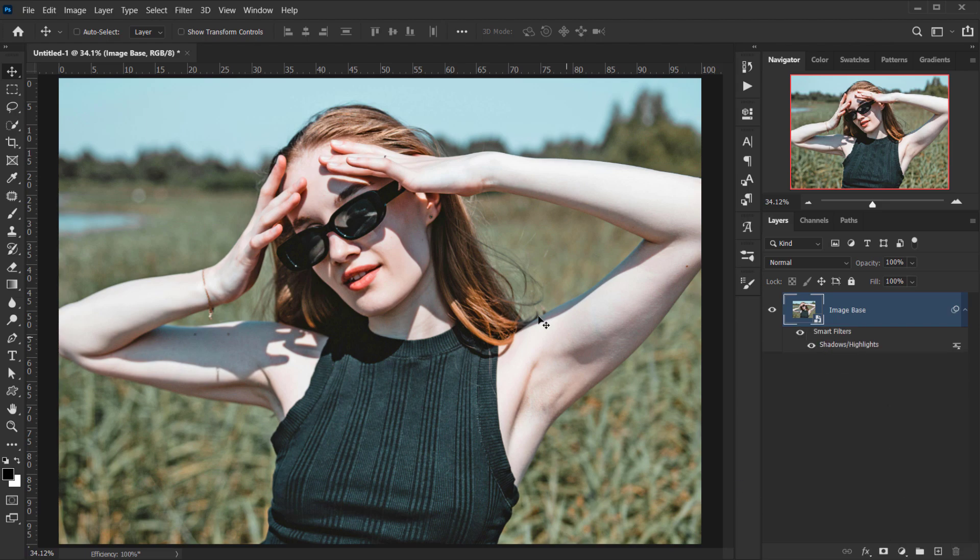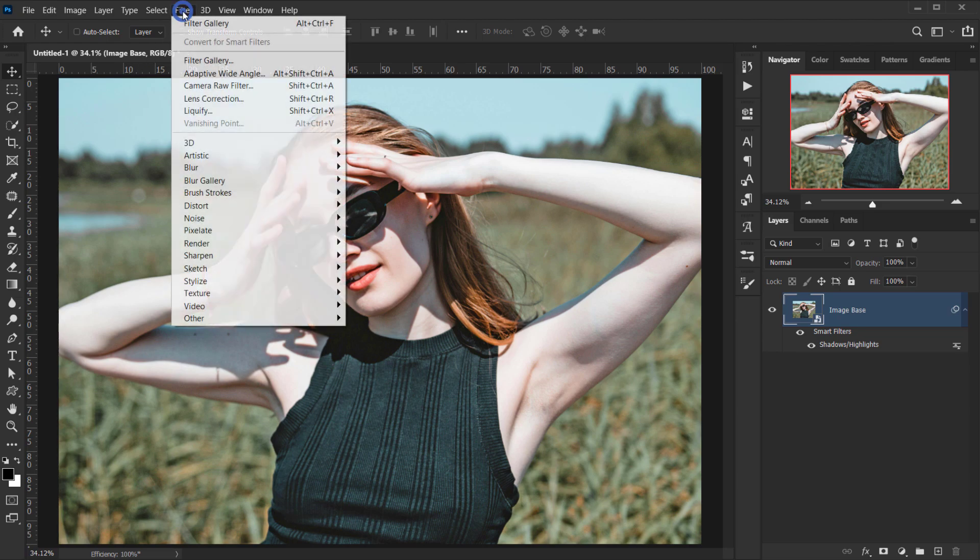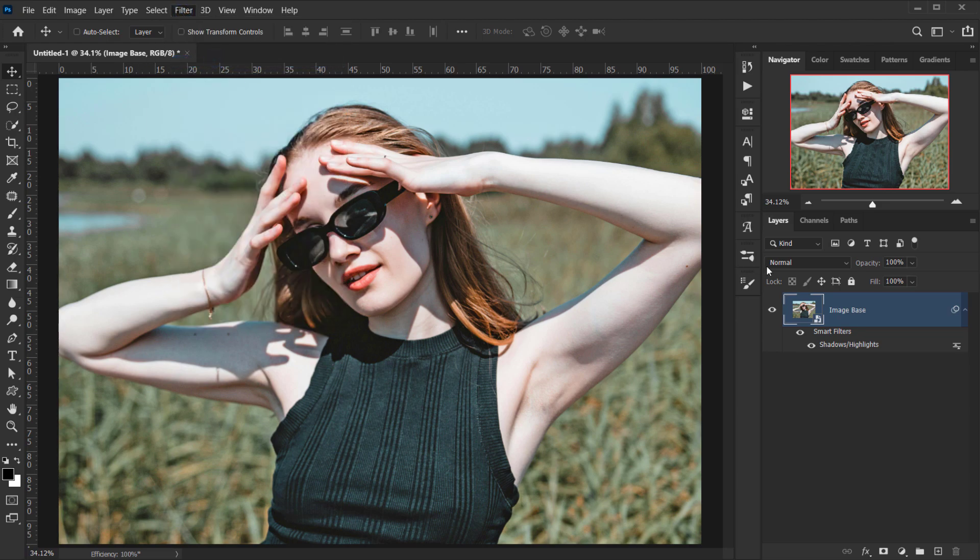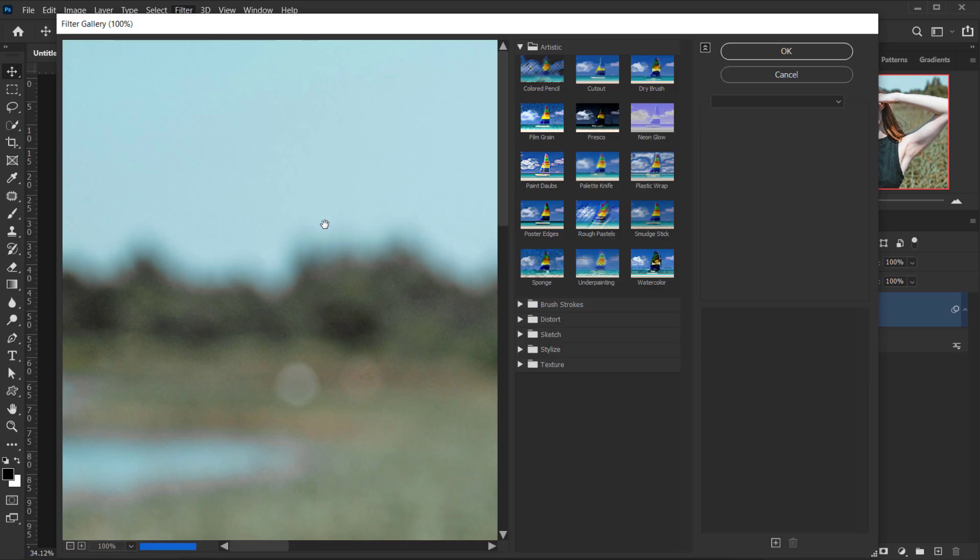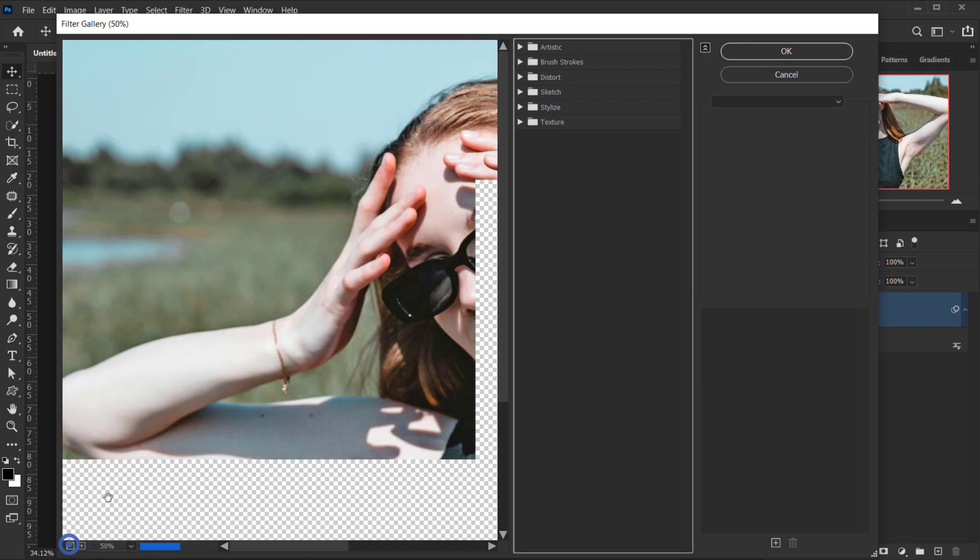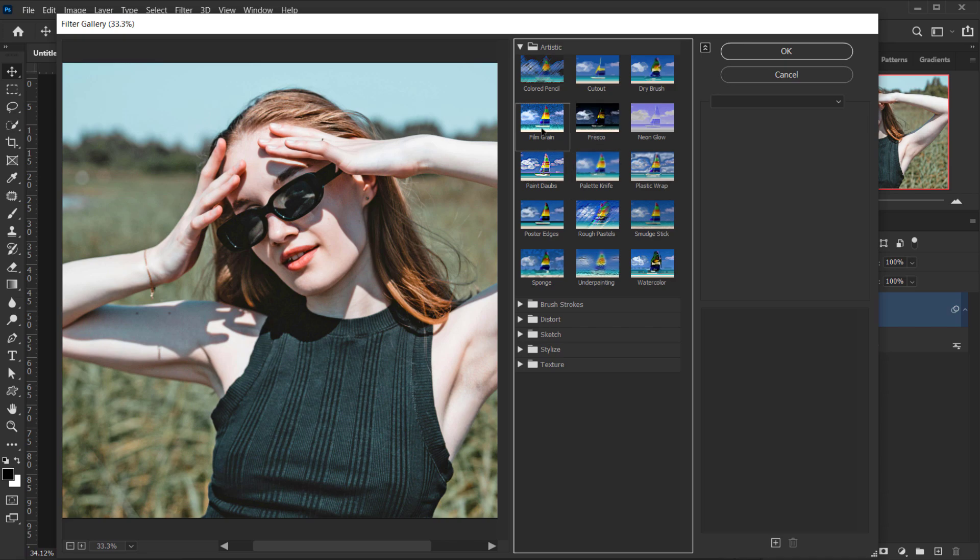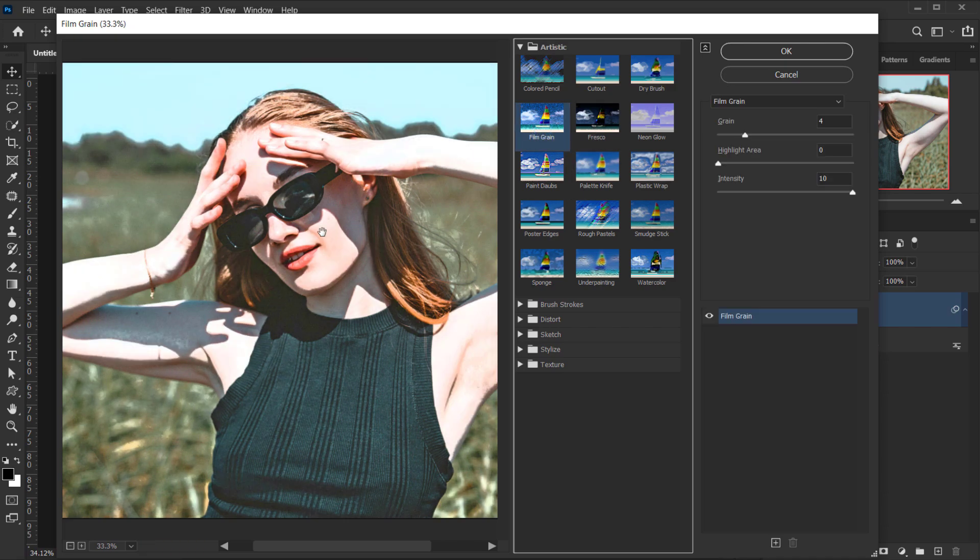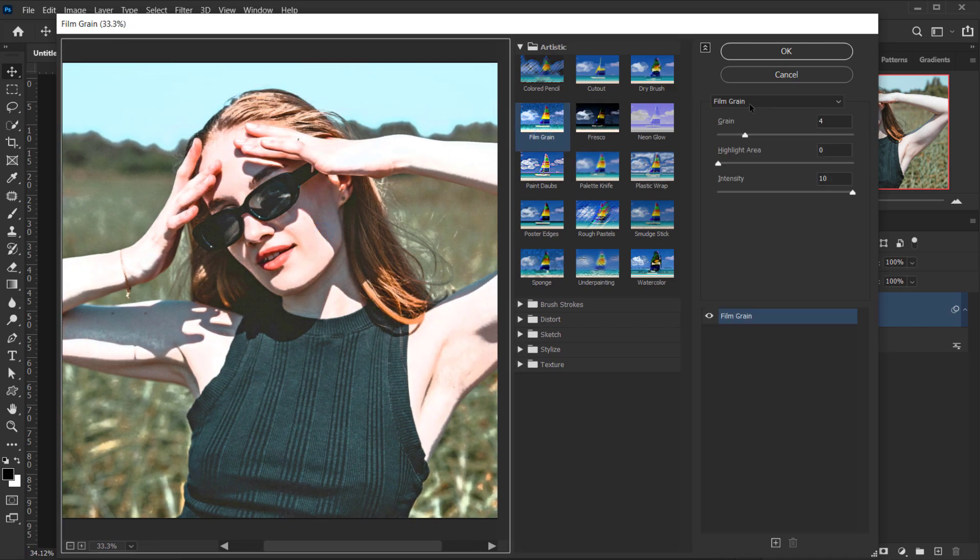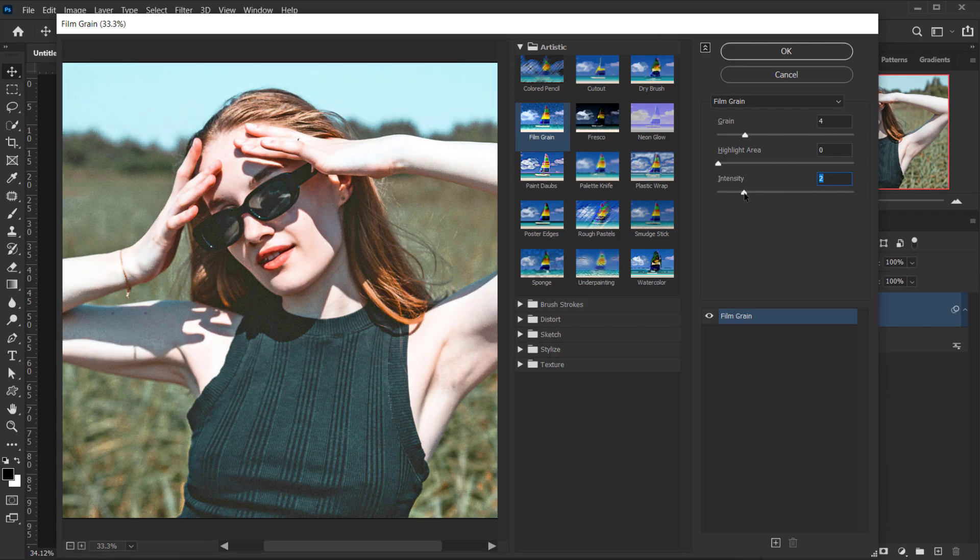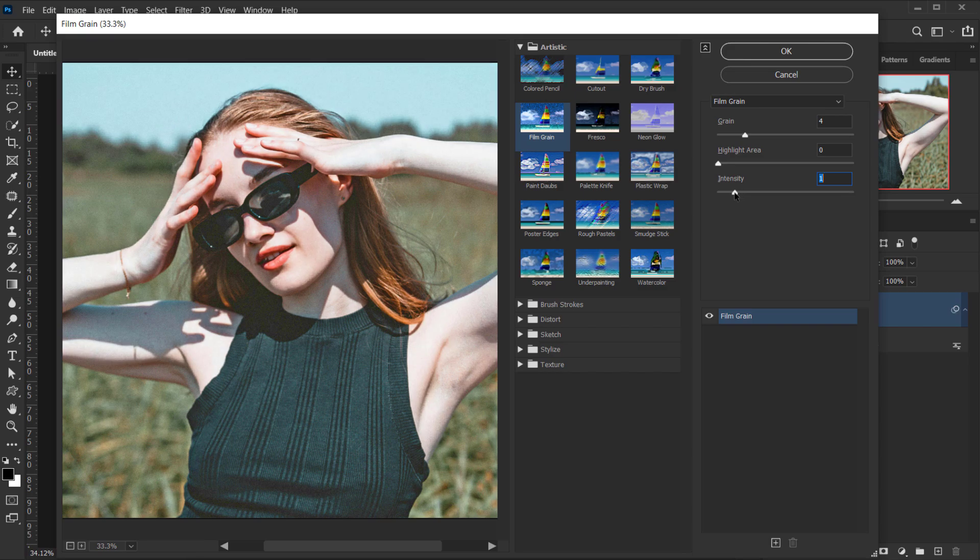The next one I want to apply is a grain, so I'll go to Filter and I'm going to choose Filter Gallery. Then in this Artistic folder, let me zoom out first, I'll open it and I'm going to choose Film Grain. As you can see, this is the default setting that you will find. Let's first actually put down the intensity because the intensity will give it a lot of exposure.